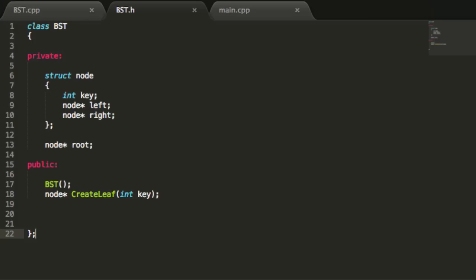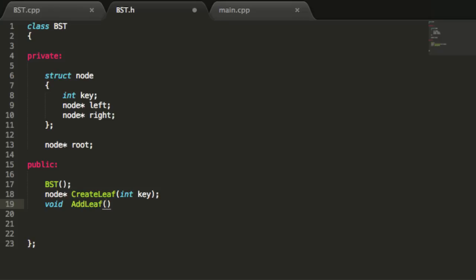We're going to create two different function prototypes to accomplish this in our binary search tree .h file. In the public section, I'm going to create a function prototype. This function is not going to need to return anything, so we'll give it a return value of void. We'll name this function addLeaf, because when we add a node to the tree we're always going to be adding a leaf. We'll specify the key value as an integer parameter called key, then end the prototype with a semicolon.